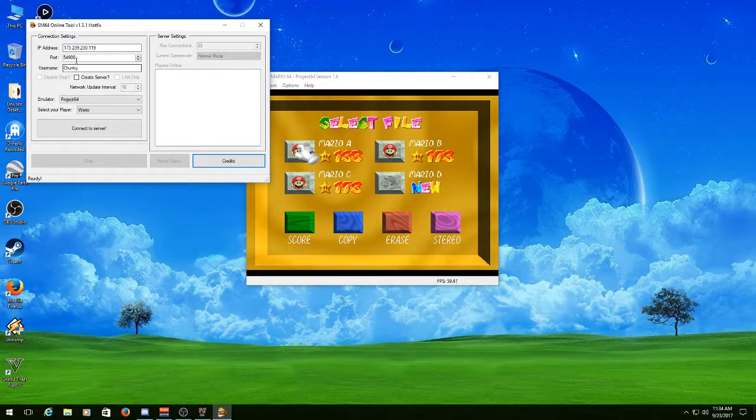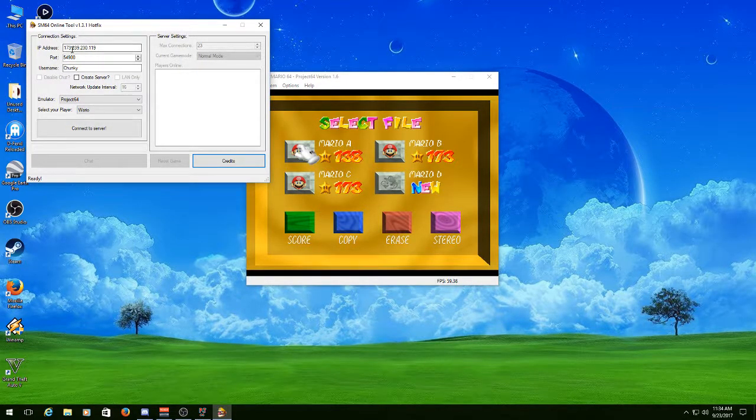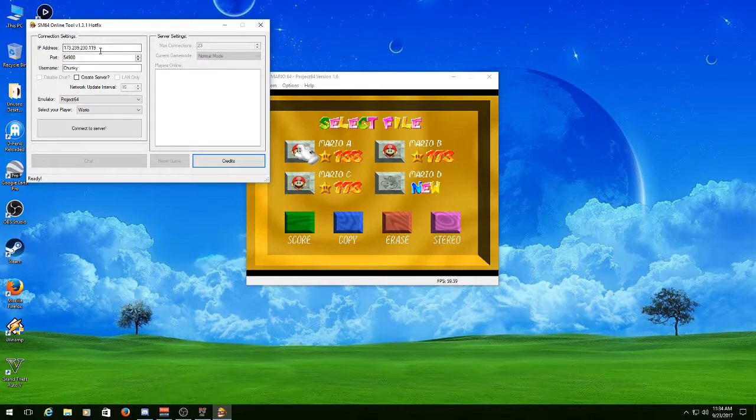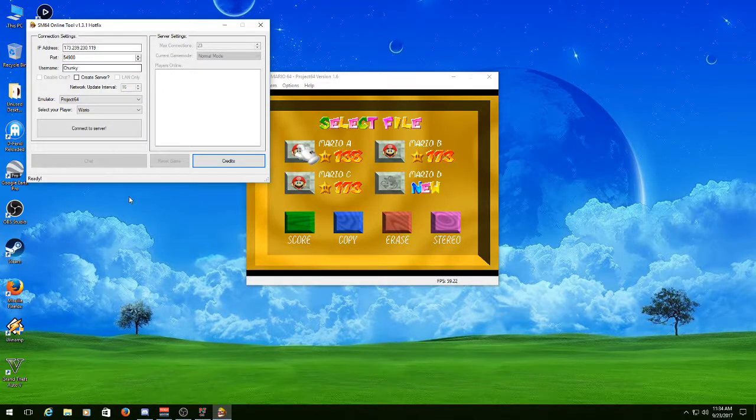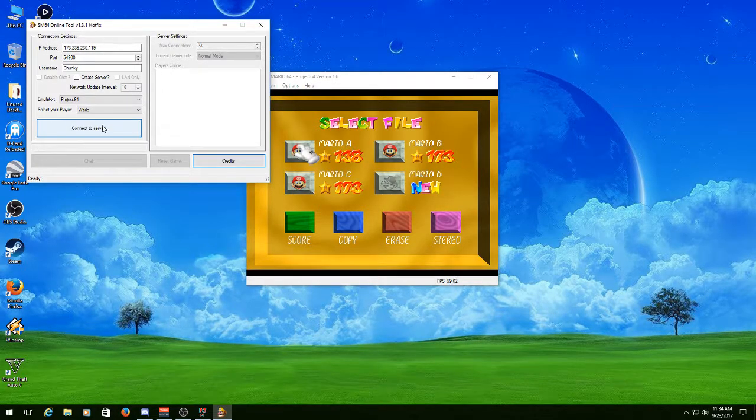Go over here. If this is already filled out, and this is a server you want to connect to, if you're not hosting one, just hit Connect to Server.